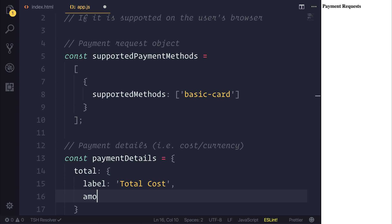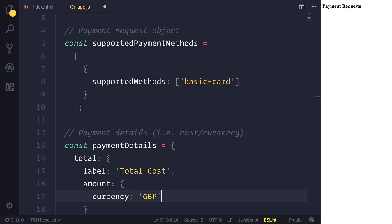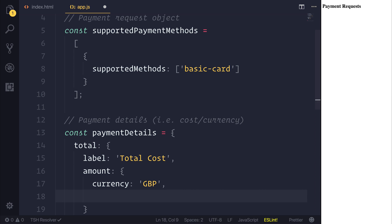And then for our amount, we can specify a currency, such as GBP, and the actual amount. So value, if we had 30.